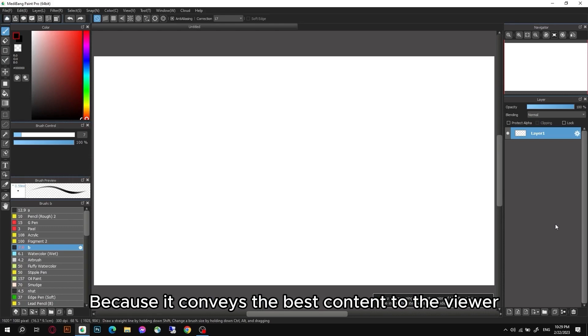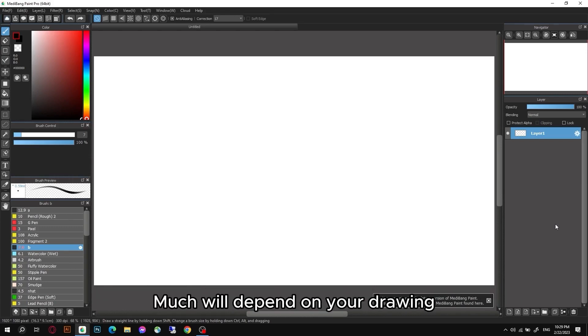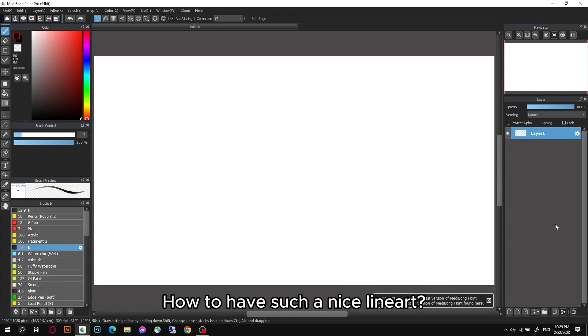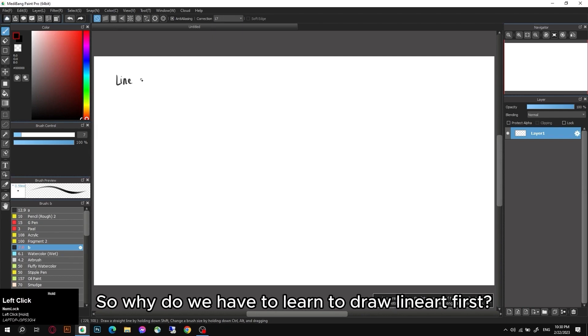In painting, the line is very important because it conveys the best content to the viewer. Whether the painting conveys emotions, is it soft or not, will depend on your drawing. So our drawing must be fast, beautiful, and soft.